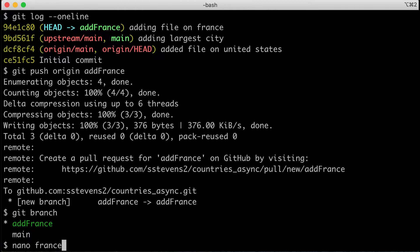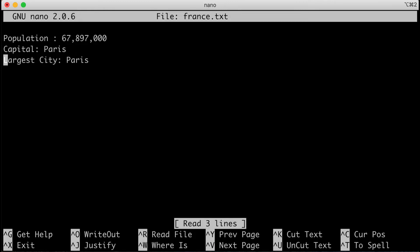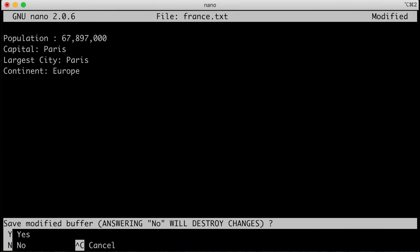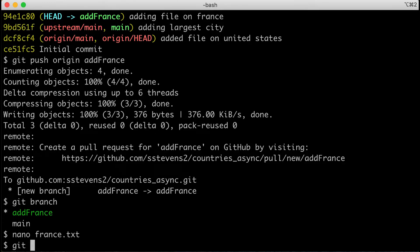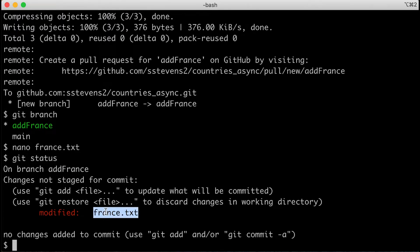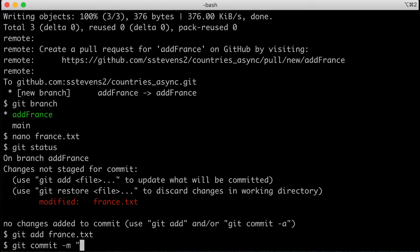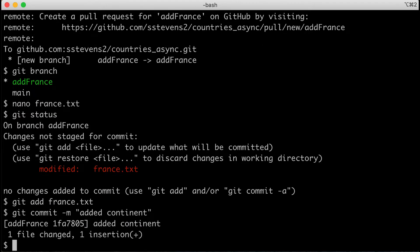I'll check with git branch — I'm still on add-france. If I had created other branches in the meantime, I would need to switch back to this one since it's the branch specified in my pull request. Now I'll type nano france.txt and add 'Continent: Europe.' I'll save the changes. Then git status confirms I'm on the right branch and have modified france.txt. I'll run git add france.txt, git commit -m 'added continent', and then git push origin add-france.